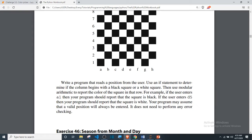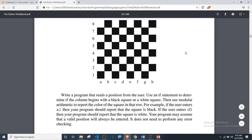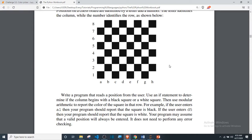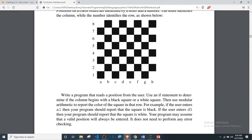If I enter C5, what's going to be my result? C is the column and five is the row — that's a black square. So the question becomes: how do we use modular arithmetic to solve this? We have rows from one to eight and the colors are alternating — white, black, white, black — they are consecutive.